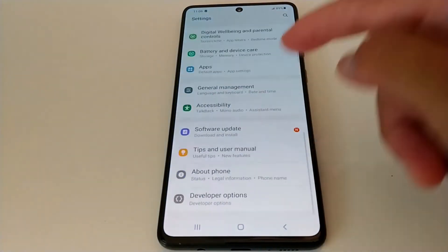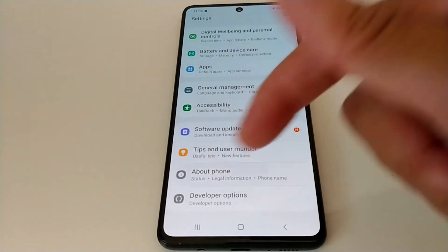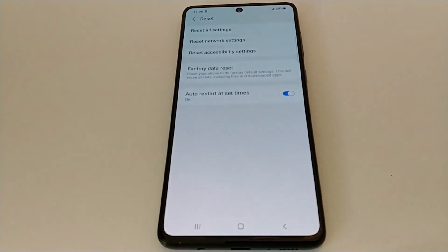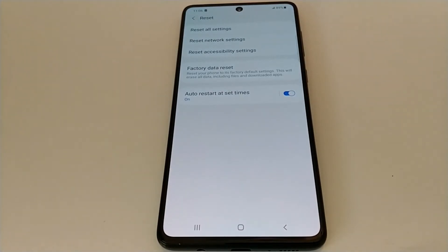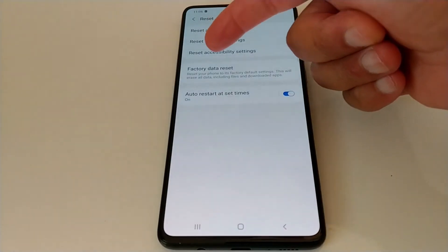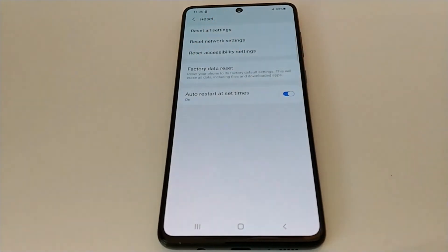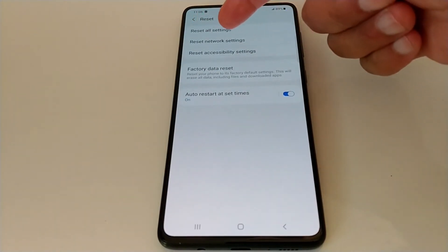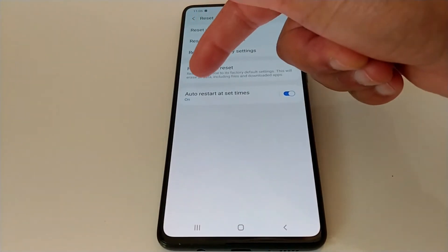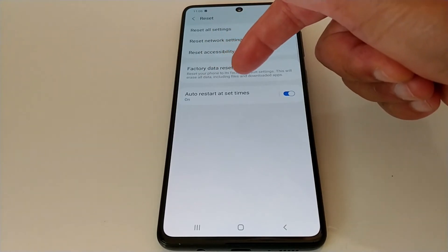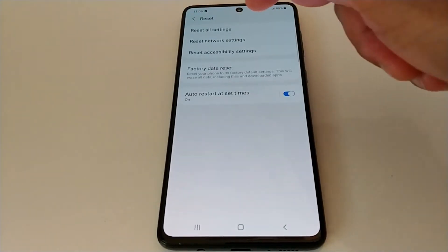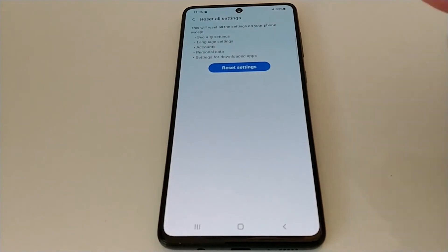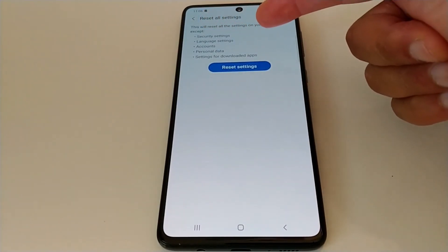For the second solution, go to Settings, then About Phone, and then Reset. You need to be very careful with this option. You'll see four options — always go with the first option, because the fourth option, factory data reset, will completely erase your phone. Go with the first one.